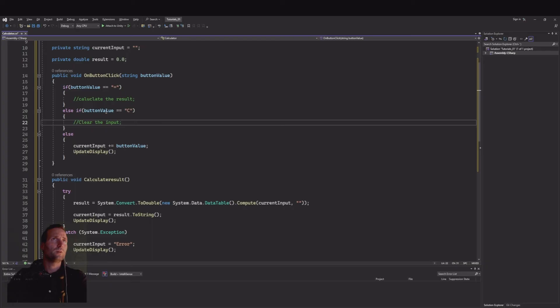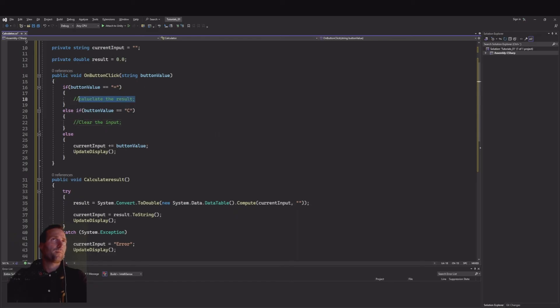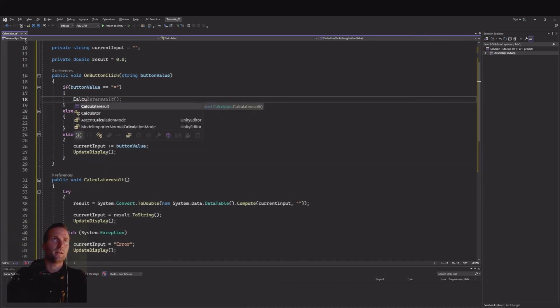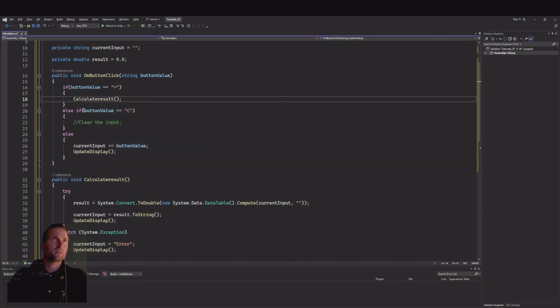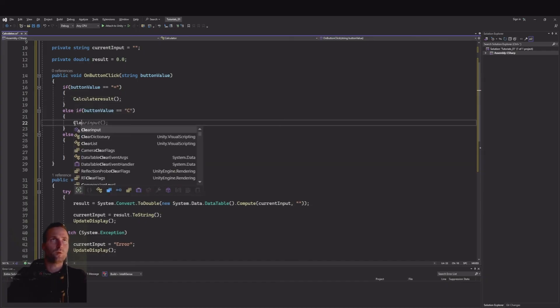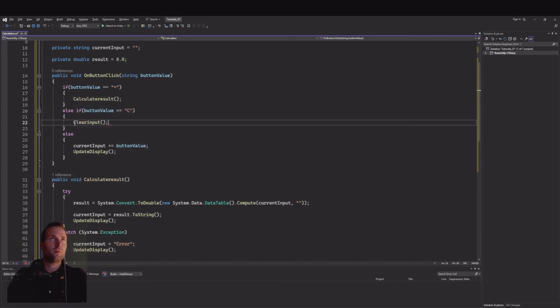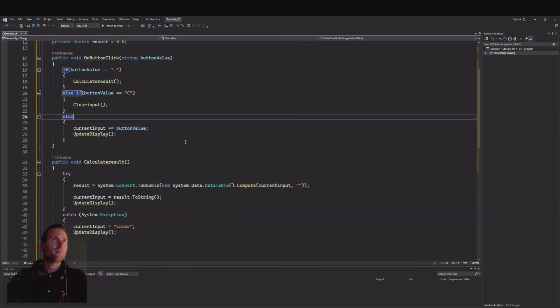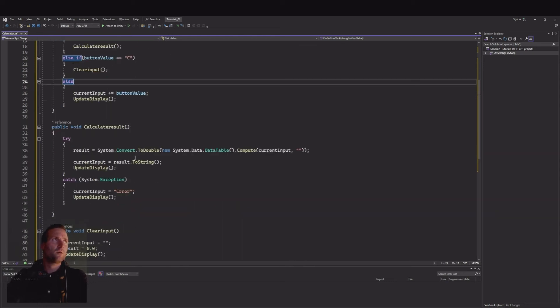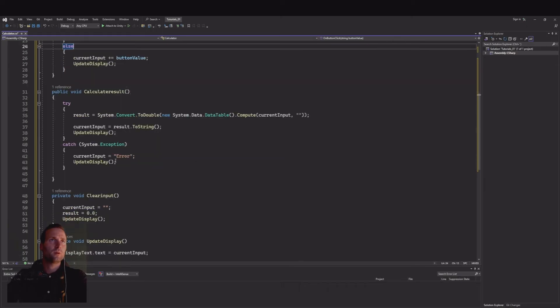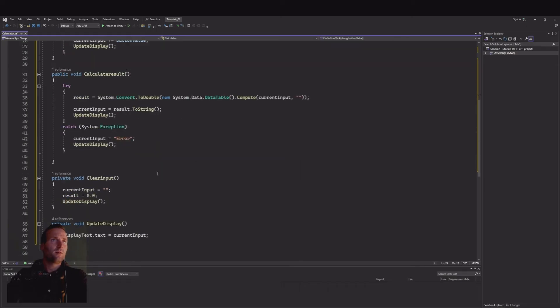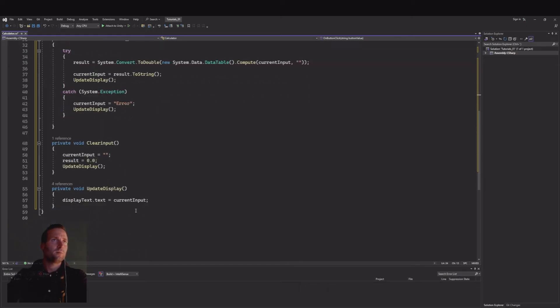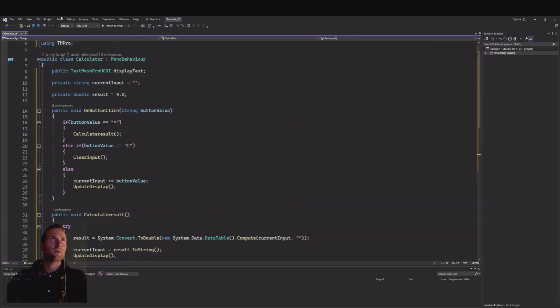I think that was all. Now up here let's calculate results, here we need to clear the input. Let me check here. I think we have it all now: update, update, current input, clear input, update. That should be everything that you need so let's save this and head back.